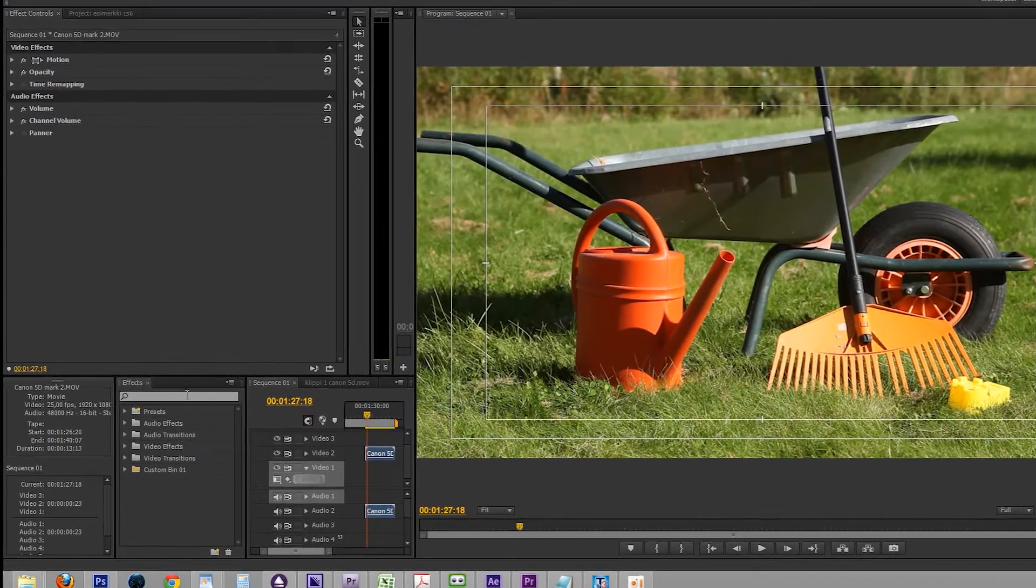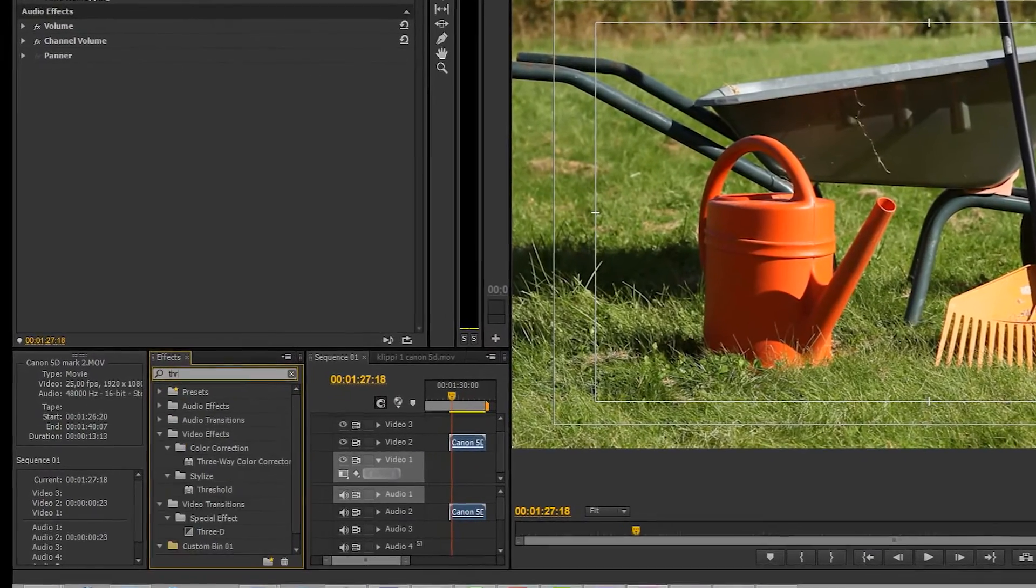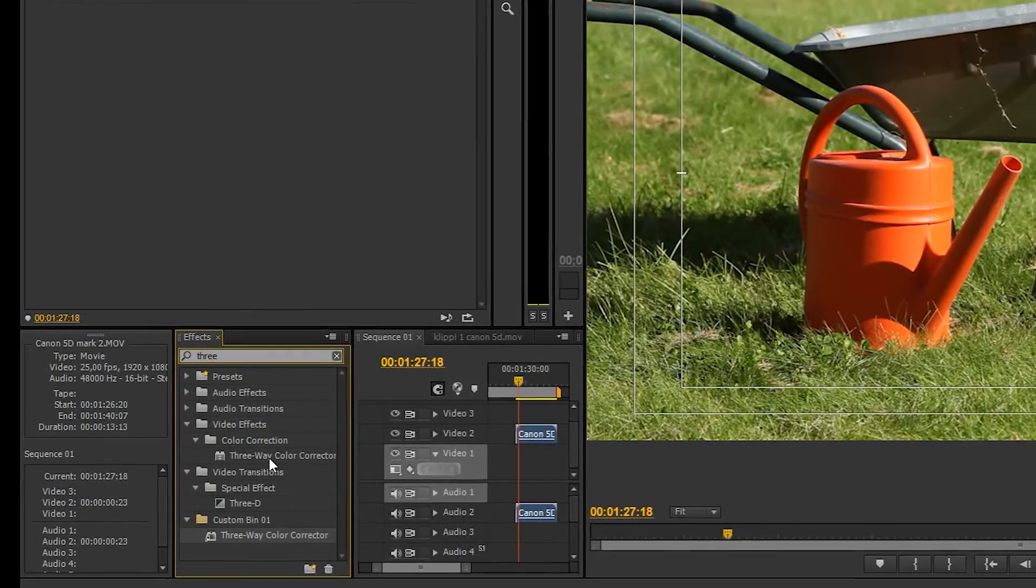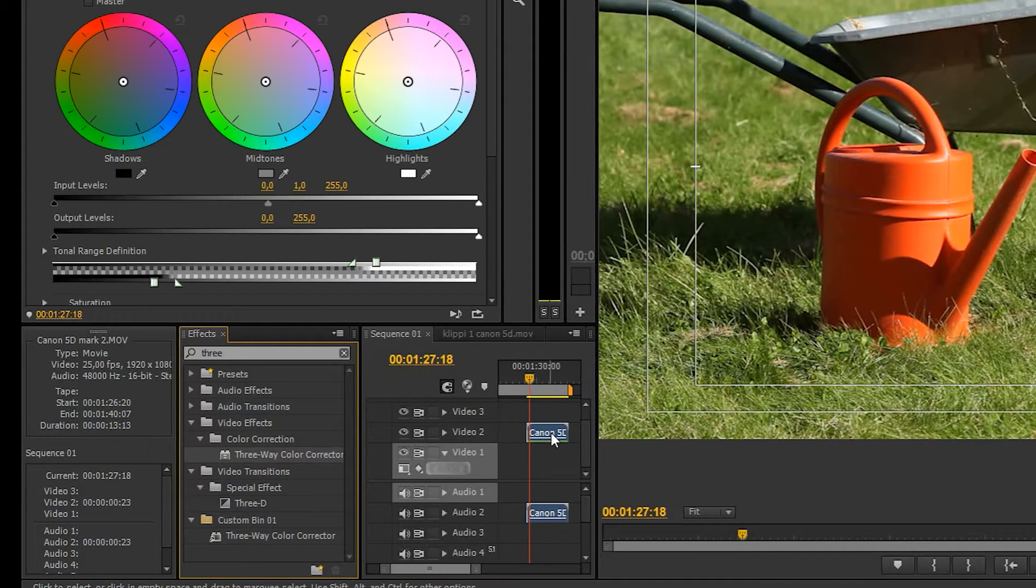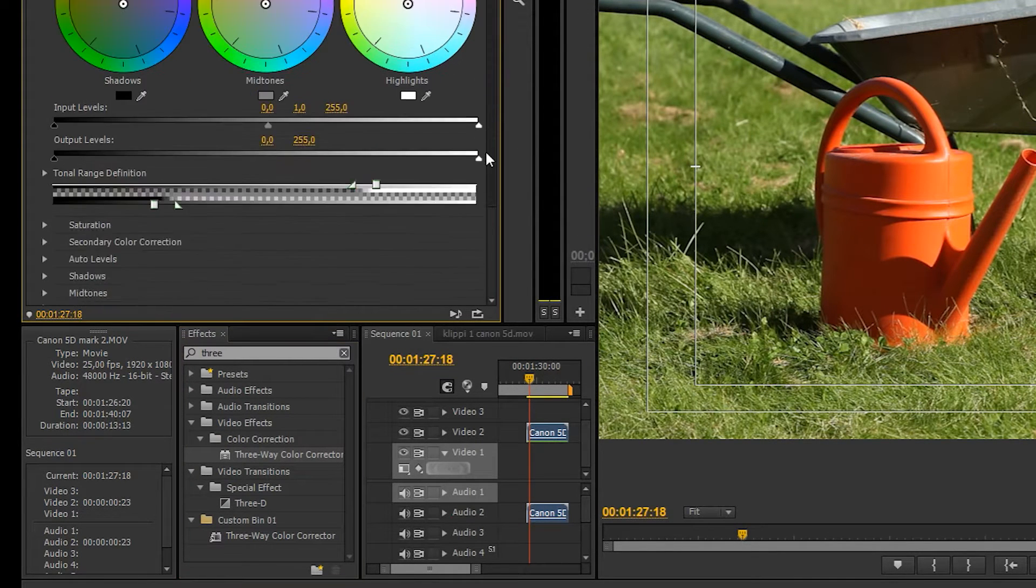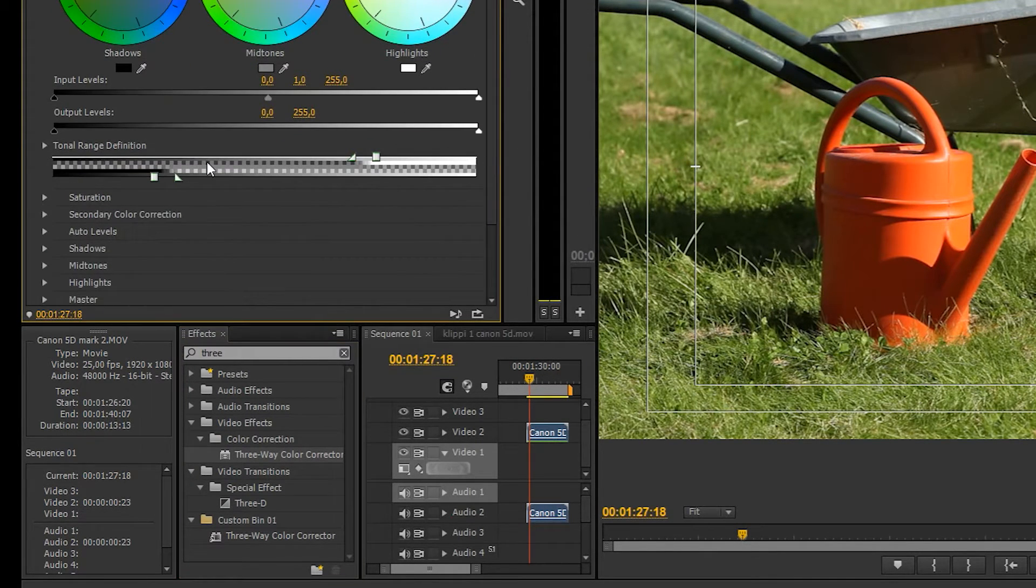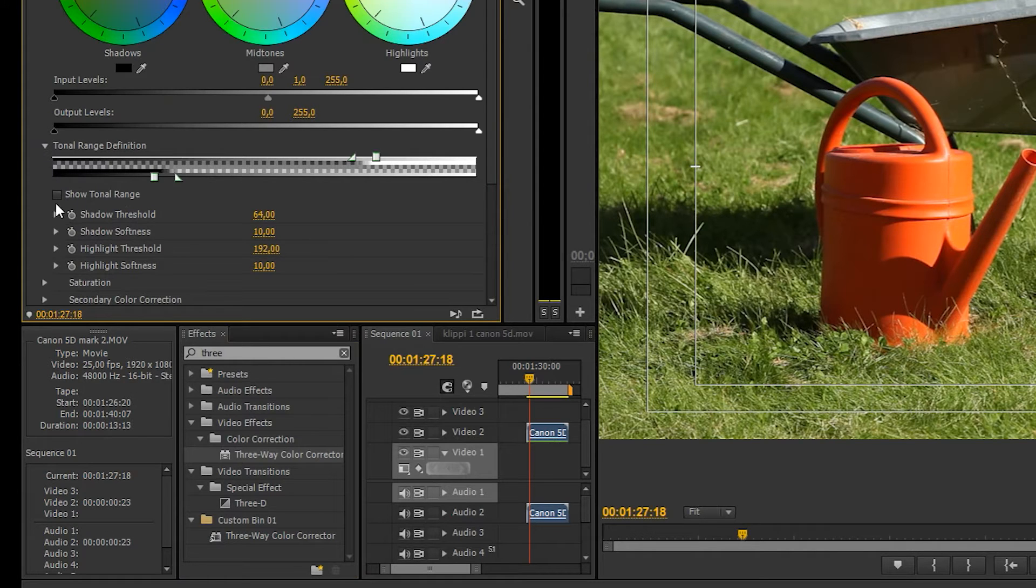Apply the three-way color corrector effect to your clip. Scroll down to the tonal range definition part and click on the small triangle. Here's a checkbox that allows you to see the tonal range of your footage.